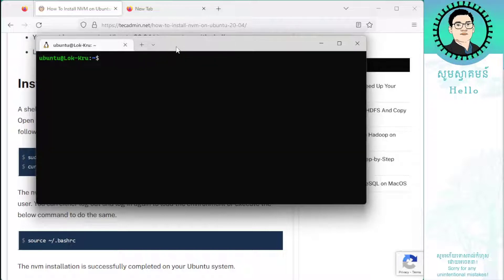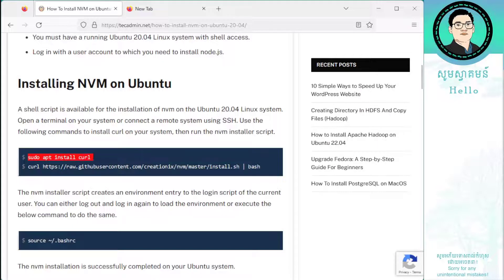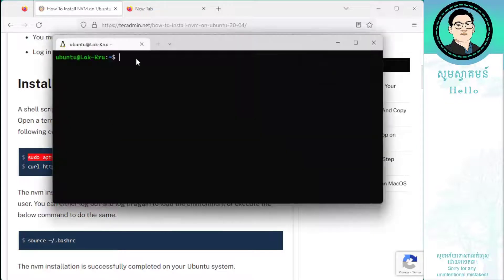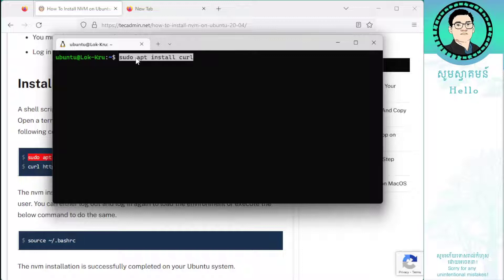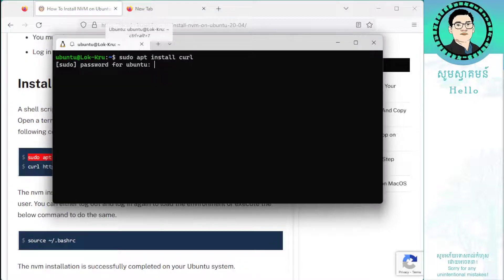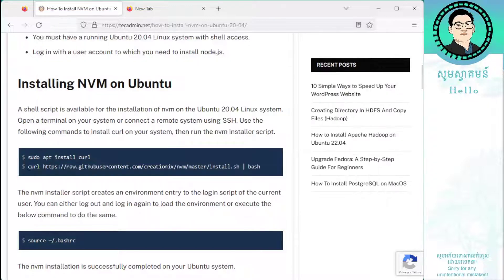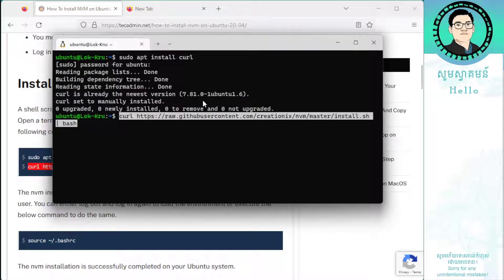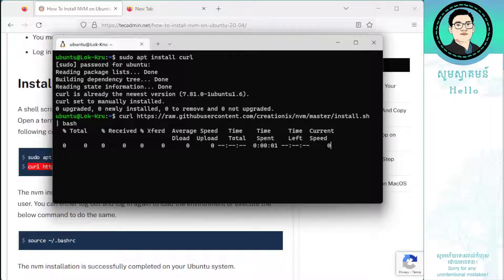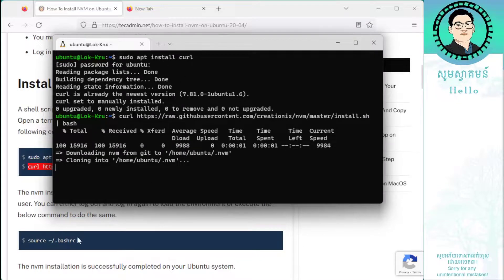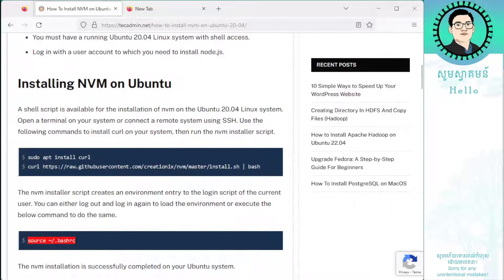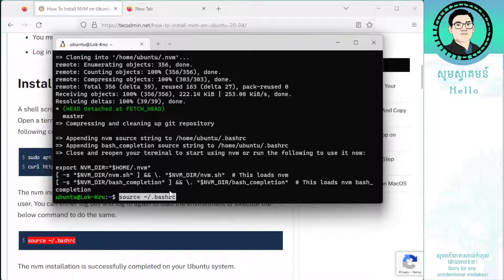First, let's type the command: sudo apt install curl. I think I already updated it once but let's just do it again. Enter your password. When it's done, copy this next command — you're going to need to install this one. Hit enter and it's done. Then source the page to update your mainline.